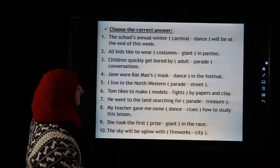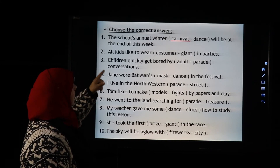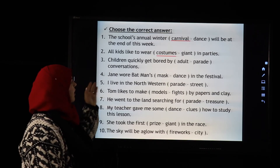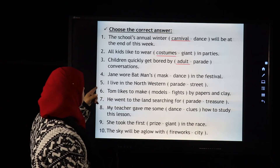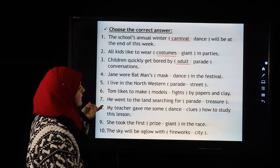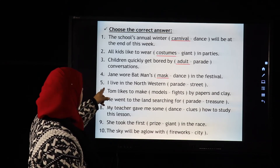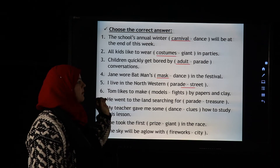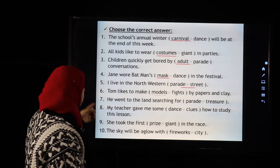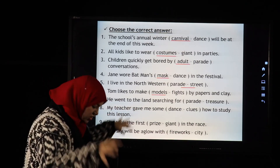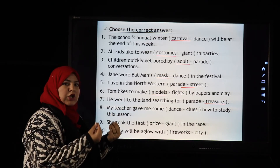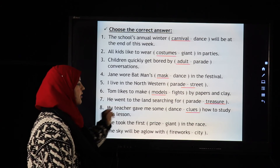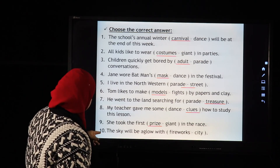Now let's answer these questions. The school's annual winter carnival or dance will be at the end of this week — 'carnival.' All kids like to wear costumes or giants at parties — 'costumes.' Children quickly get bored by adult conversations. Jane wore Batman, so what is it — mask or dance? Mask. I live in the northwestern parade or street — 'street.' Tom likes to make models of animals from papers and clay — 'models.' He went searching for the treasure — 'treasure.' My teacher gave me some clues on how to study this lesson — 'clues.'